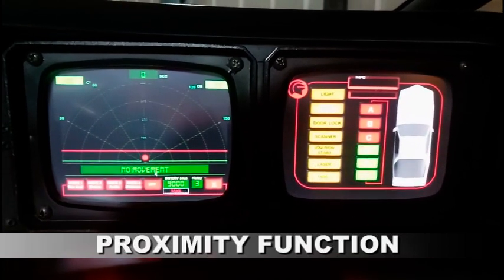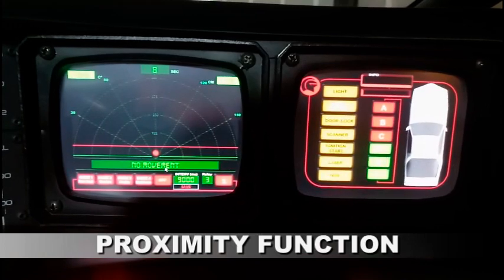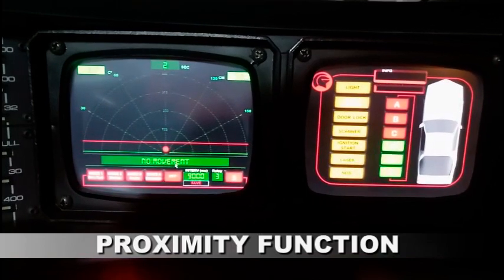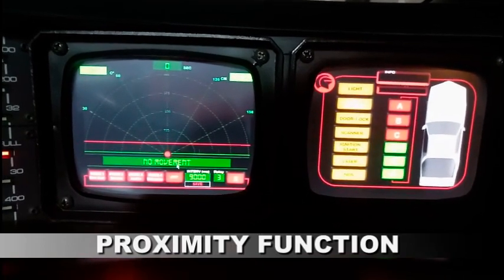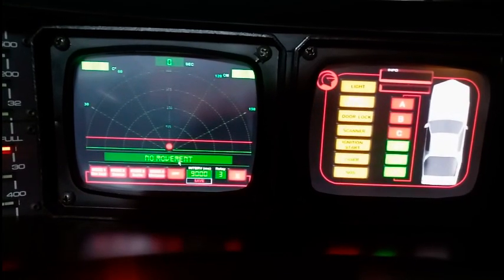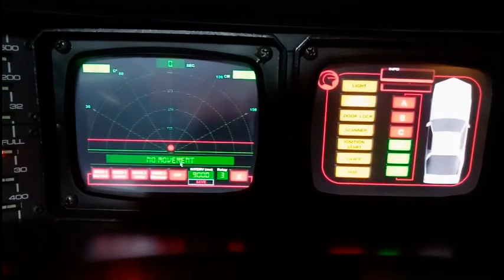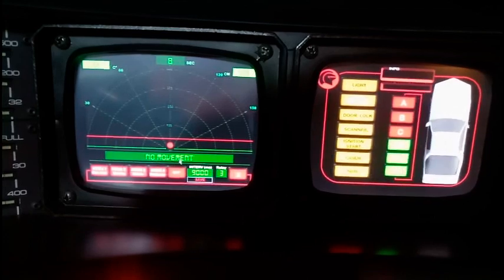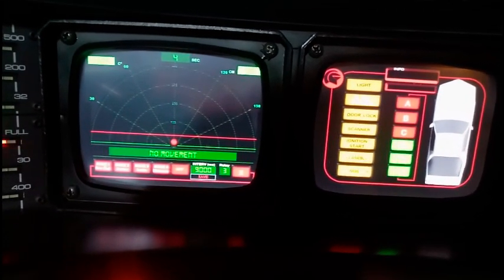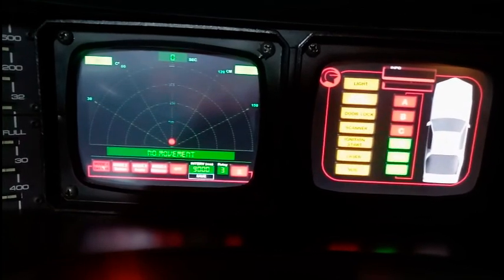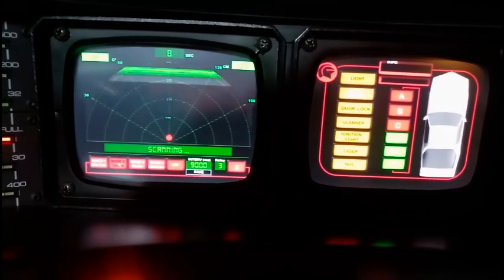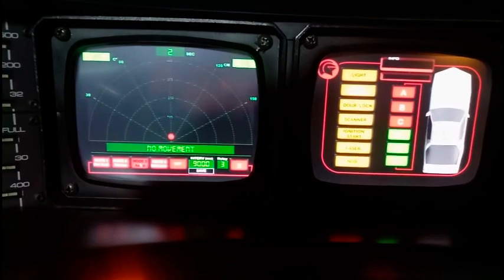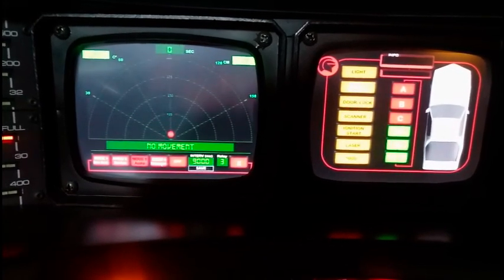The proximity function uses a radar sensor and a proximity sensor to detect movement in front of Kit. When movement is detected, Kit can activate a device and a sound, only a device, only a sound, or report only a distance.